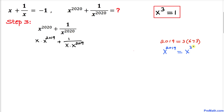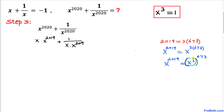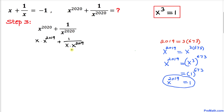Since 2019 equals 3 times 673, x to the 2019 can be written as x cubed to the power 673, using the power rule. Since x cubed equals 1, this becomes 1 to the power 673, which equals 1. Therefore x to the 2019 equals 1.